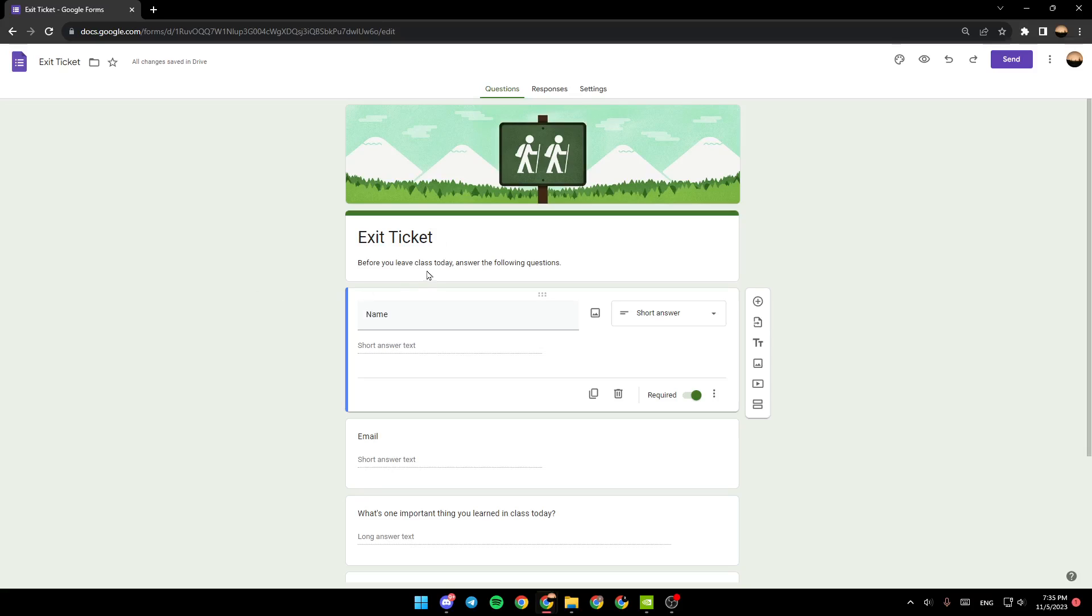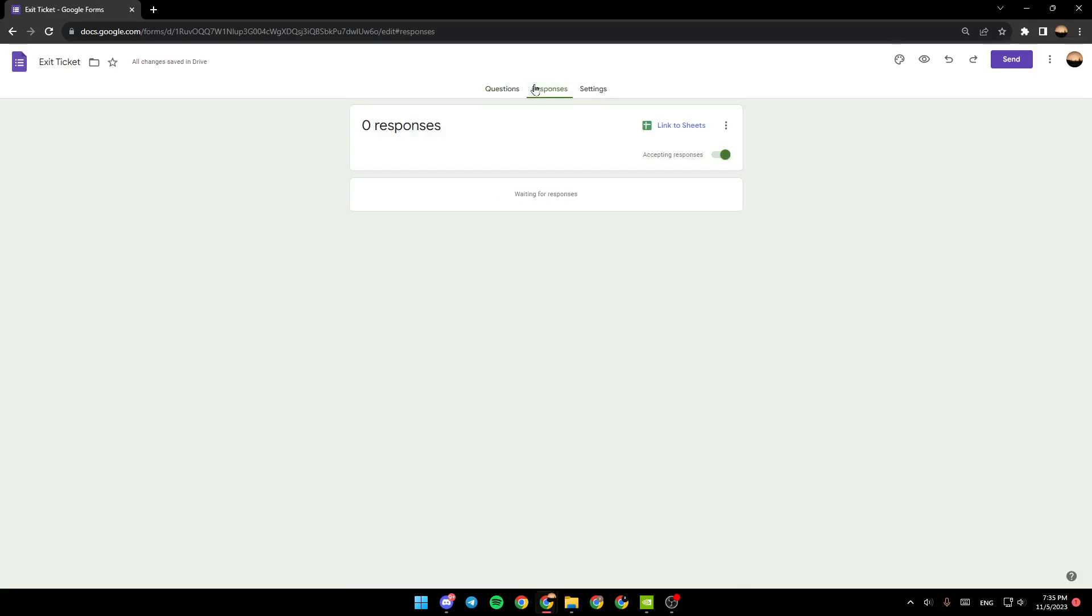If you want to see the correct answers, all you need to do is go right here to the top. You're going to find three sections: questions, responses, and settings. Go ahead and click on responses and right here you're going to find all of the responses.